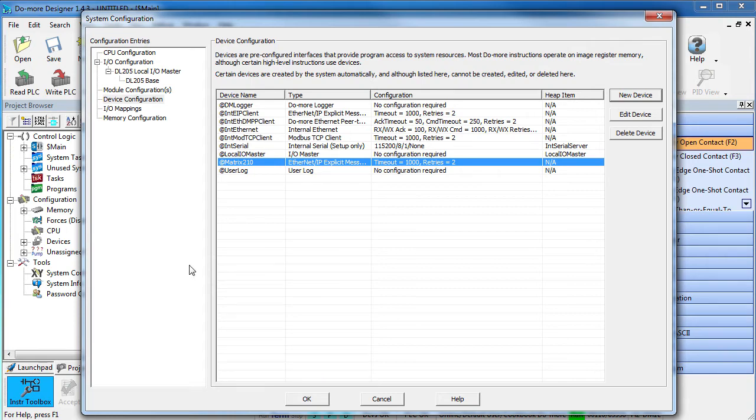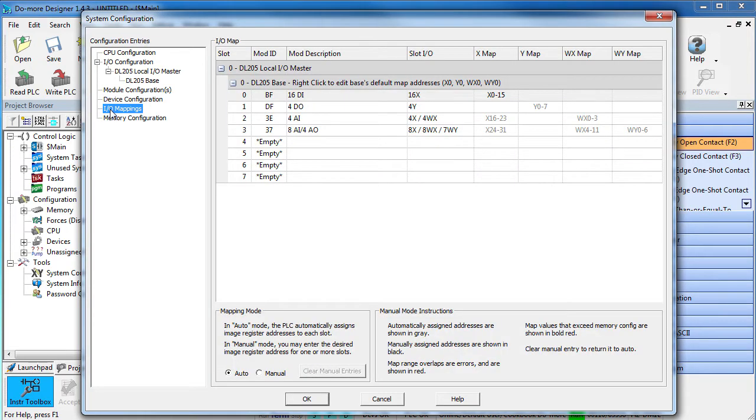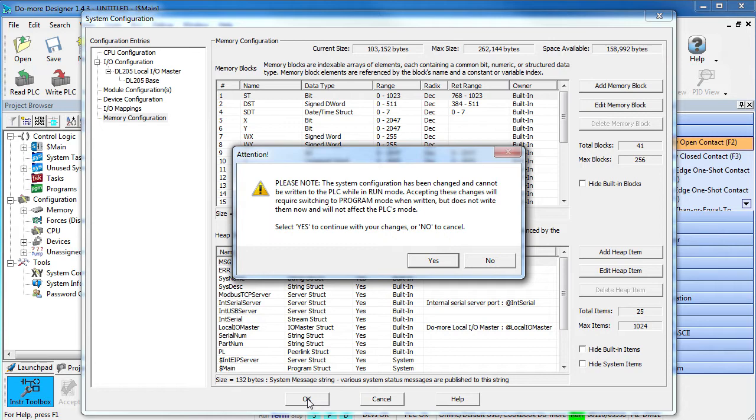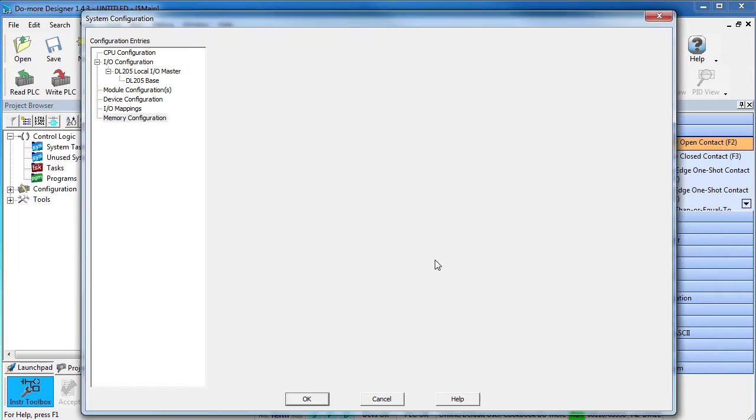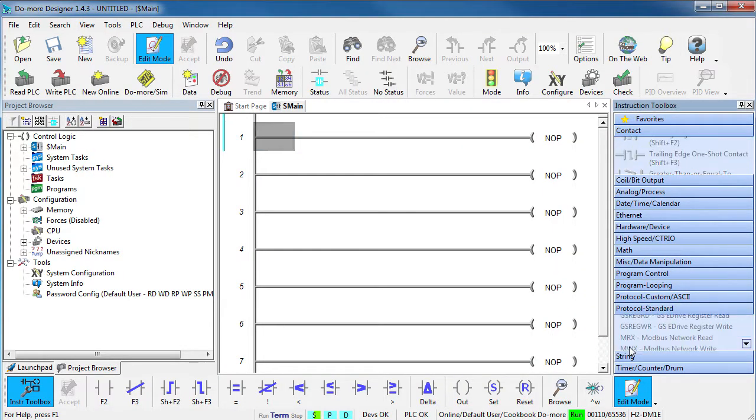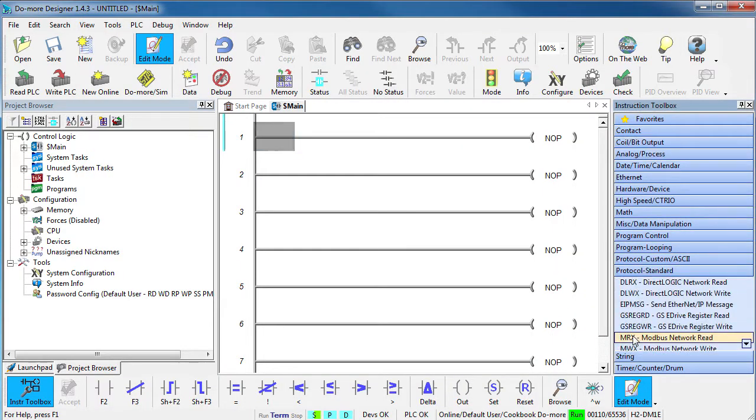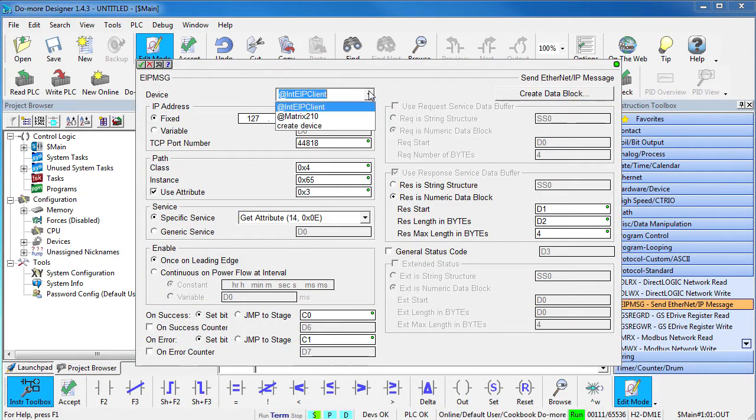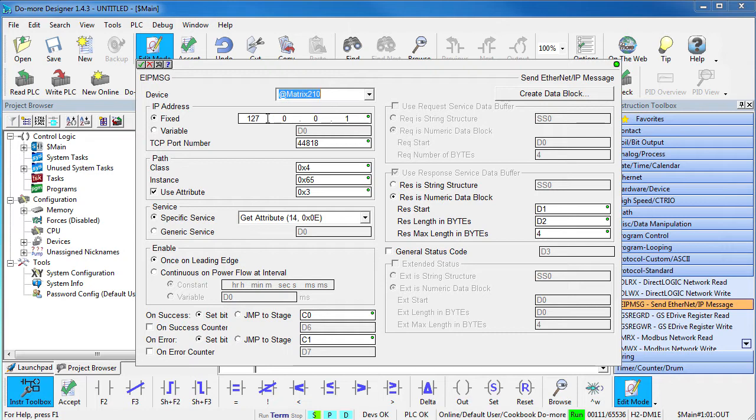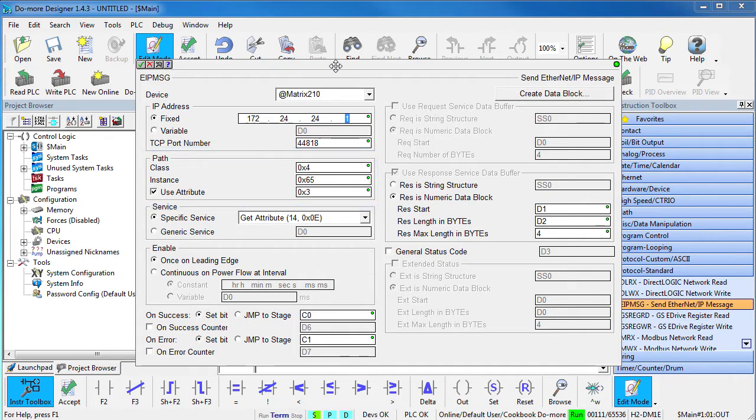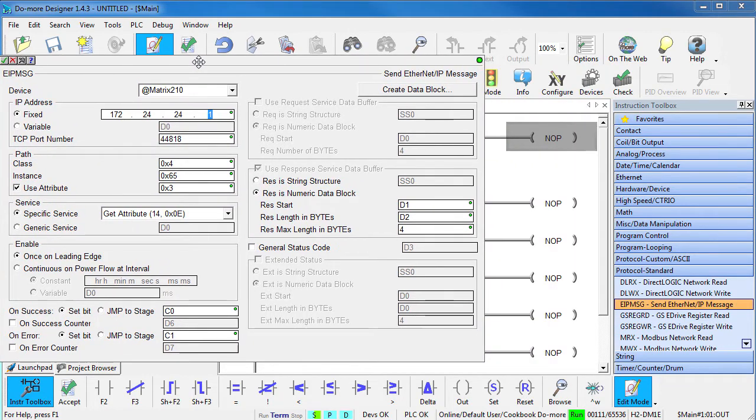We don't have any new I/O and the Ethernet IP device we created doesn't use any heap structures for us to talk to so we're done configuring the Do-more and we're ready to talk to the Matrix 210 imager. To do that, we just grab an Ethernet IP instruction, drop it on a rung and fill in the blanks. We want to use our new Matrix 210 device and he's at this IP address. This is where we put the codes we use to talk to the Ethernet IP device. Where do you get the codes?